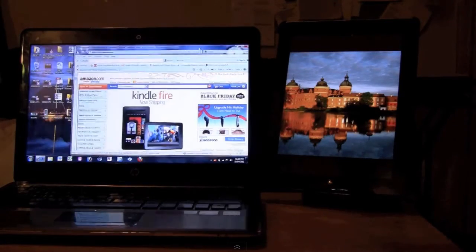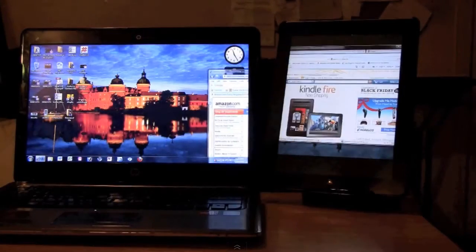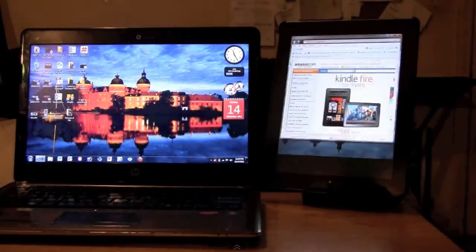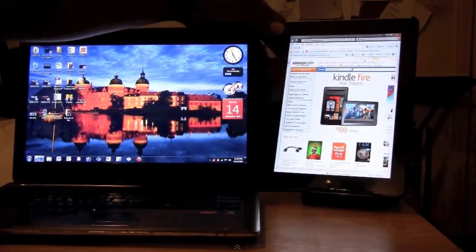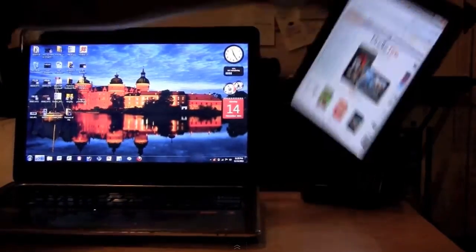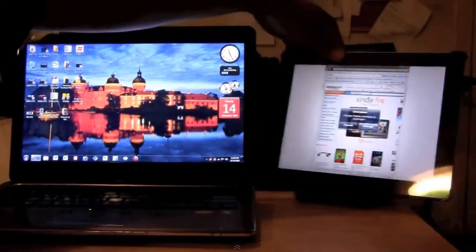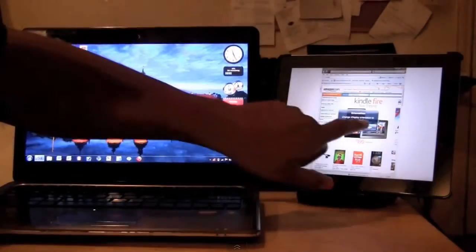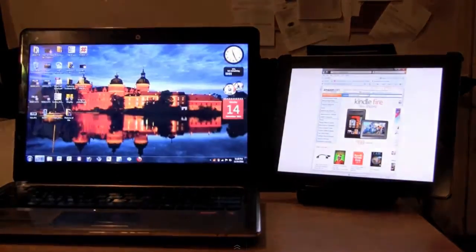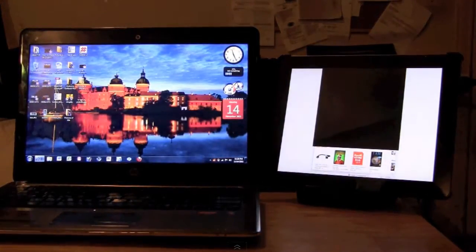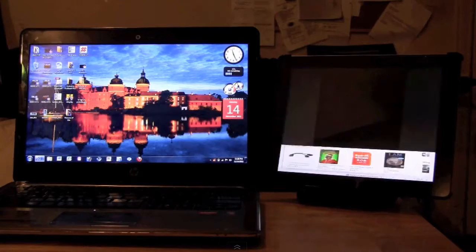And then I can move it back over again just like this. Turn it sideways again, change the orientation, and it'll switch back to landscape. Now what's cool is your touch screen is fully functional.